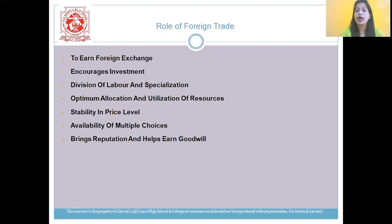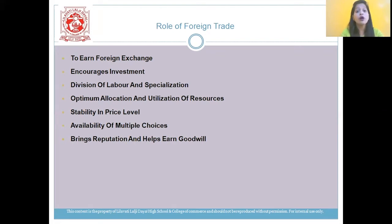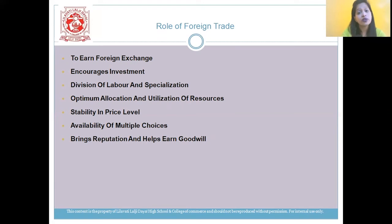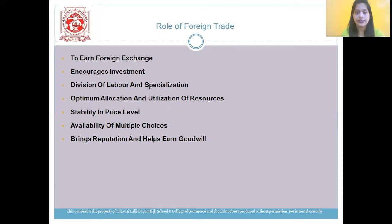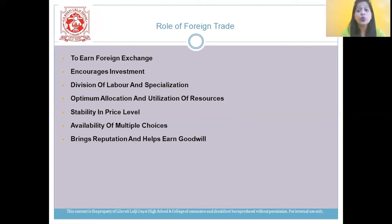The first very important answer of this chapter is the role of foreign trade. First point: foreign trade is useful to earn foreign exchange for the country. Foreign trade will help you to earn foreign exchange through import and export activities. Second: it encourages investment for the producers to reach beyond the domestic market.